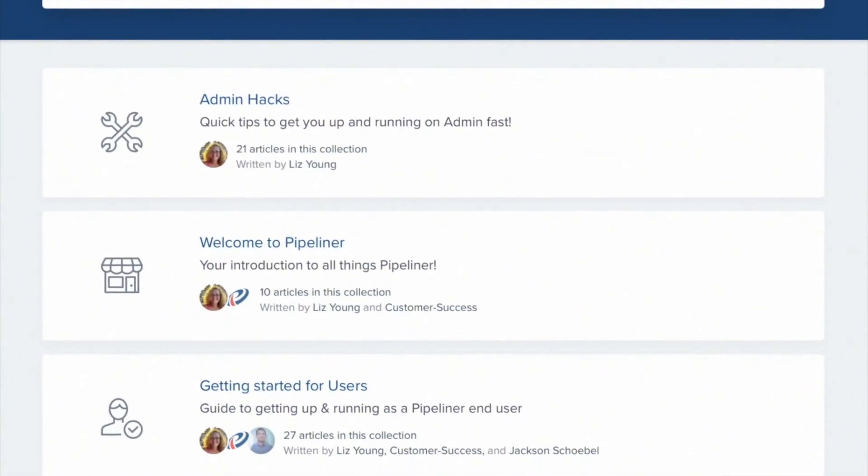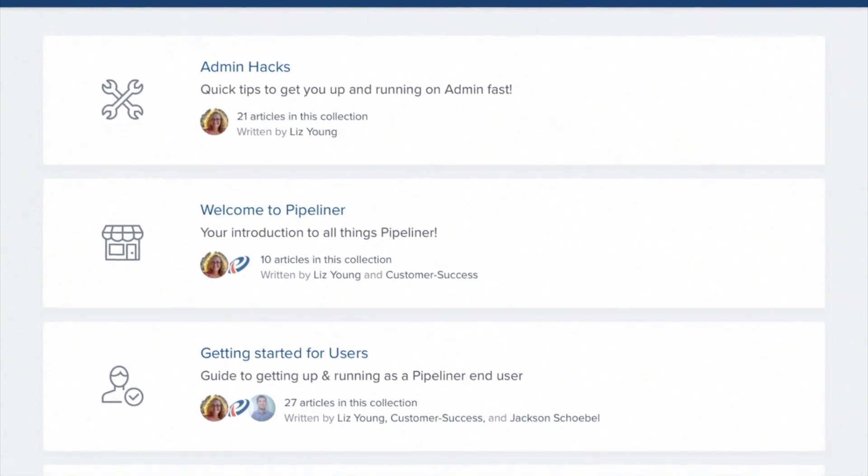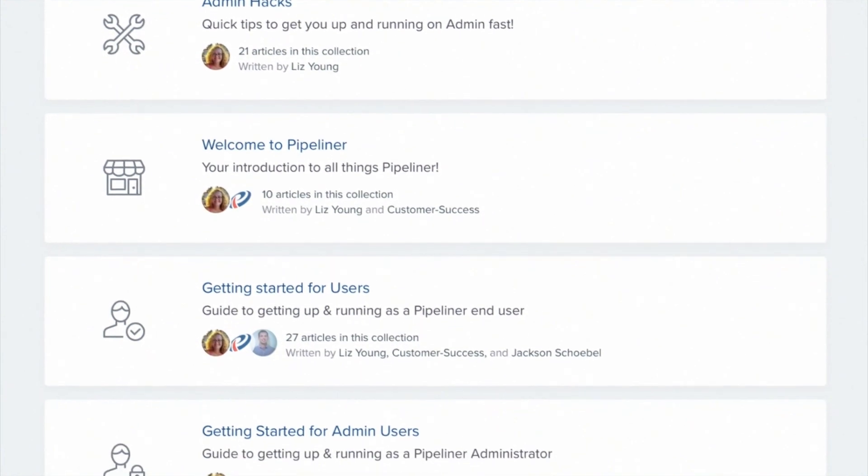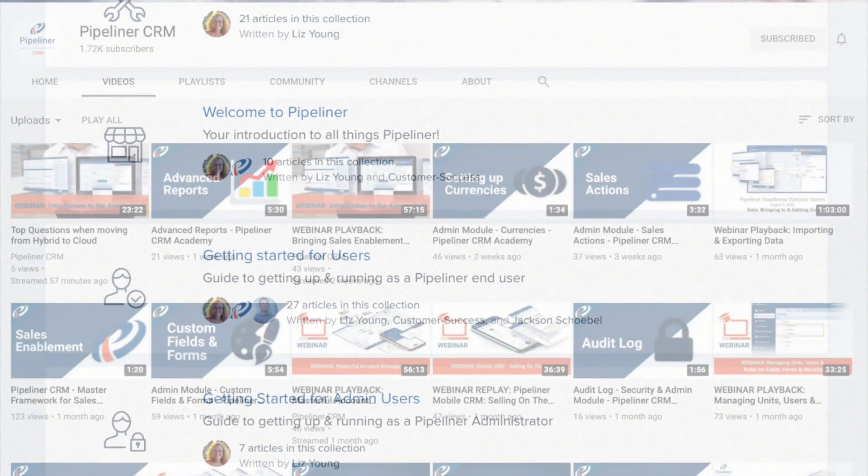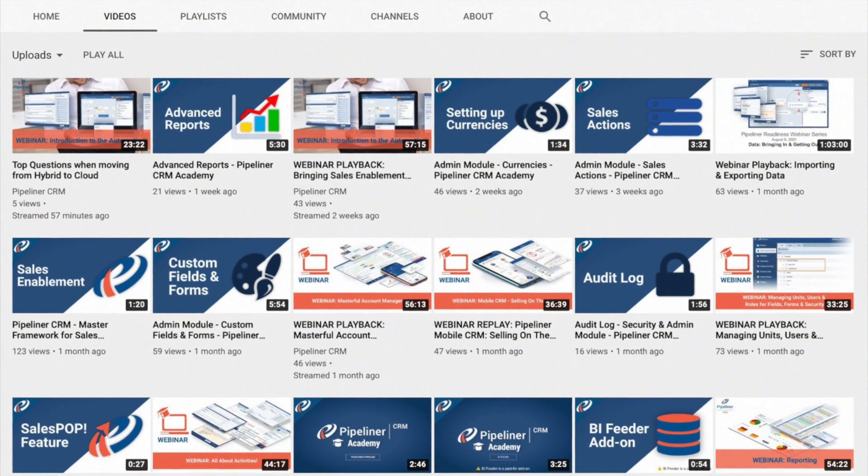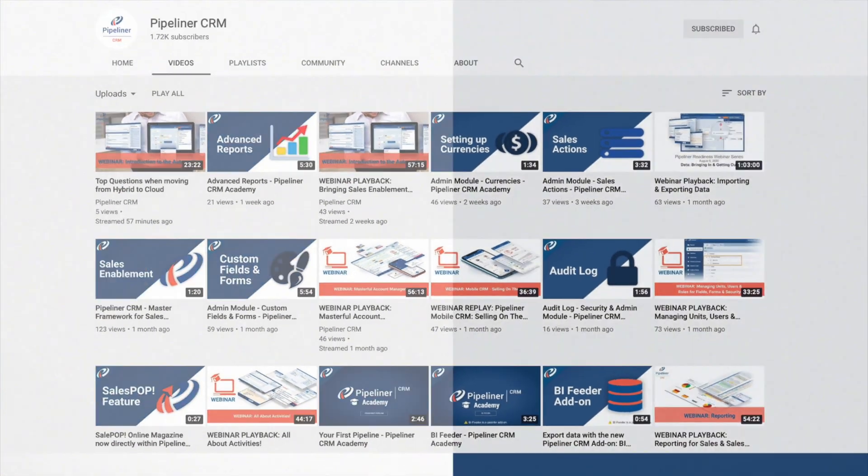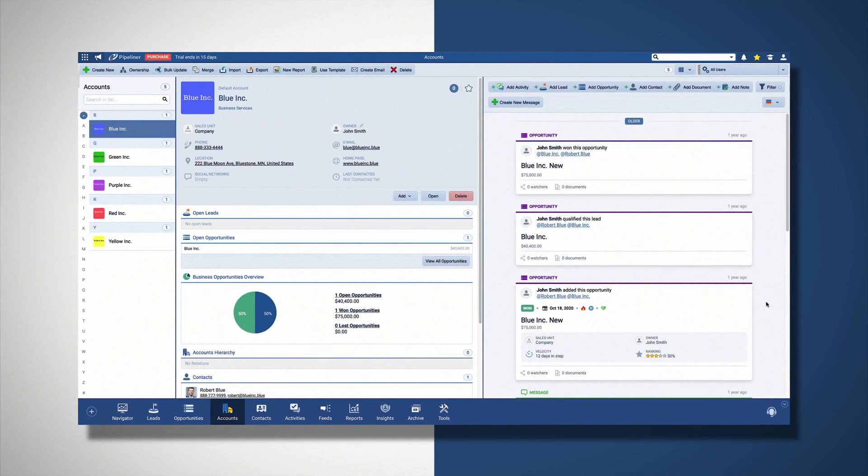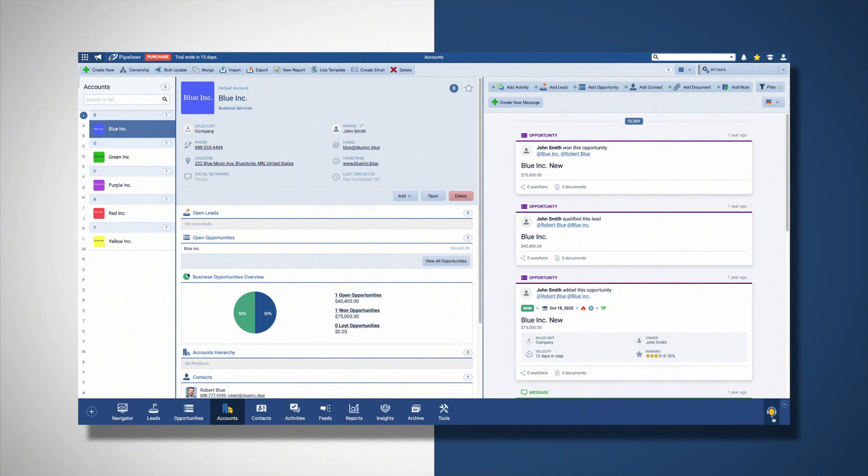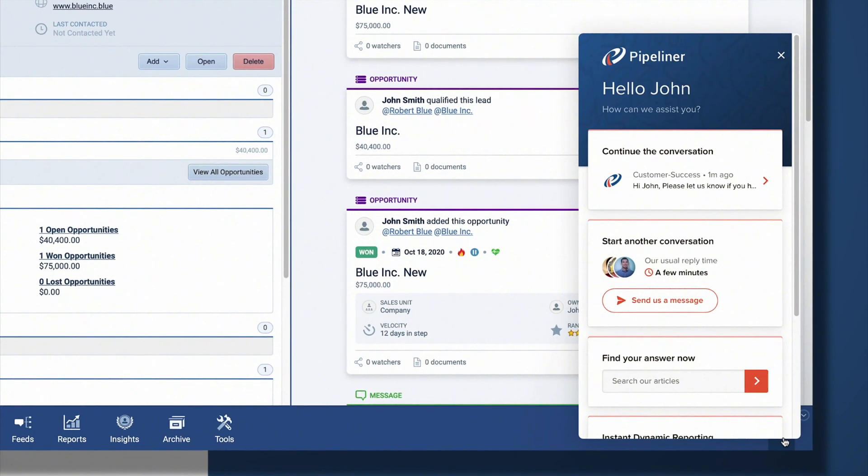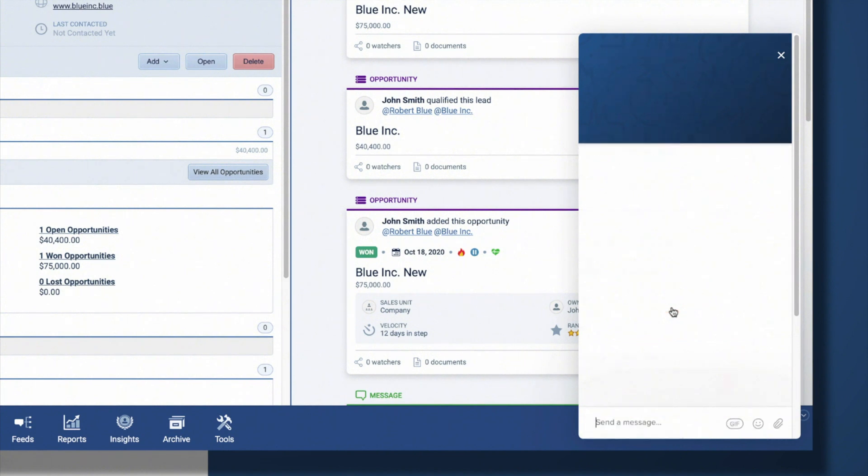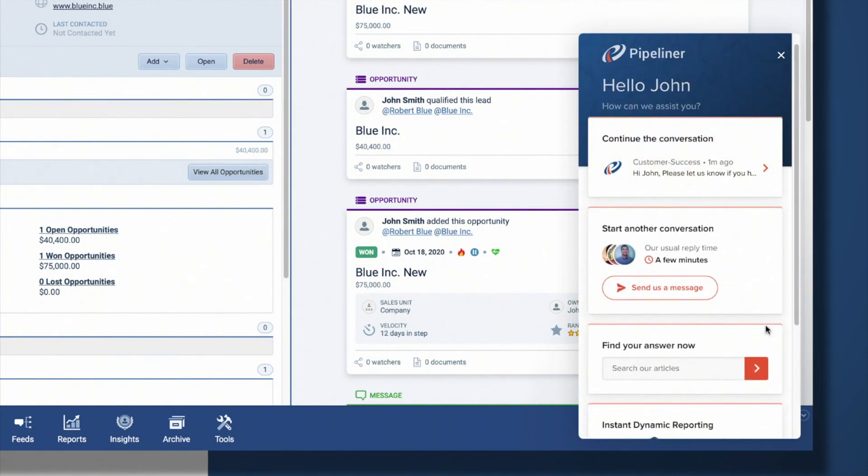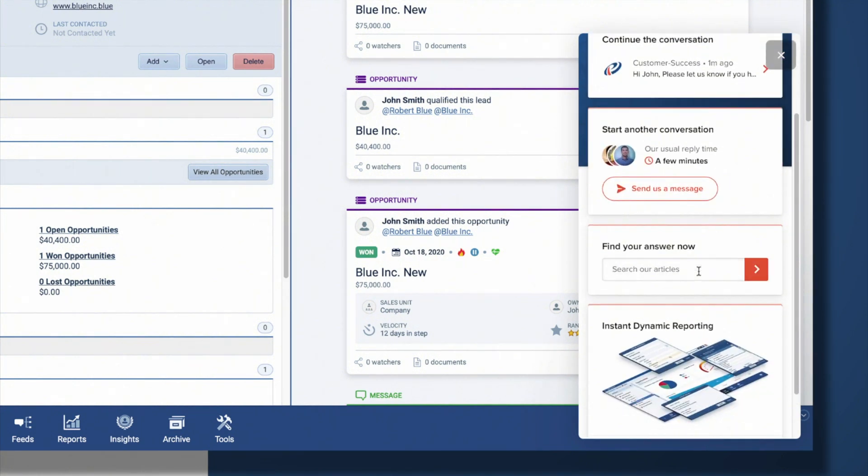We at Pipeliner are always here to help you, our customers, succeed, and there are many different ways to engage with us. Let's explore some of those ways. Whether on our website or in the CRM application, chat is always available to you. You can start a conversation directly with us or search our knowledge base from the same place.